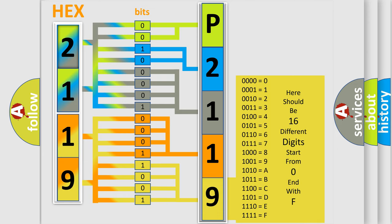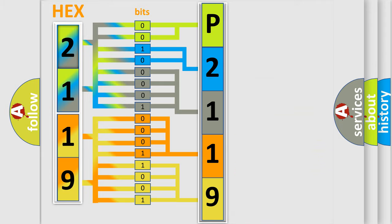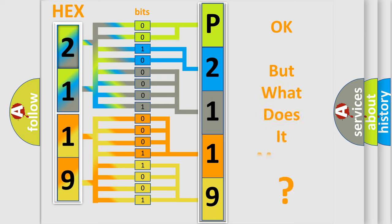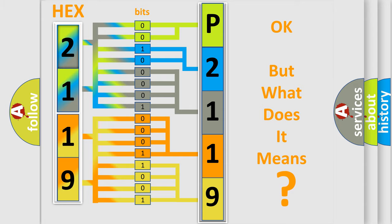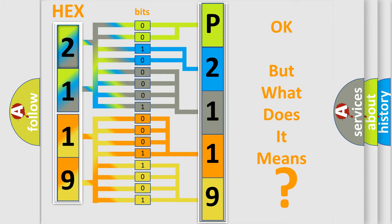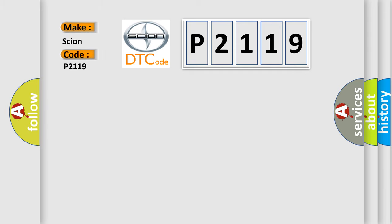We now know in what way the diagnostic tool translates the received information into a more comprehensible format. The number itself does not make sense to us if we cannot assign information about what it actually expresses. So, what does the diagnostic trouble code P2119 interpret specifically for Scion car manufacturers?